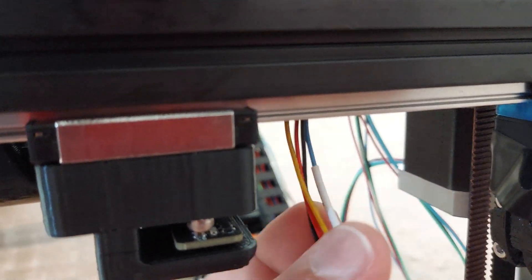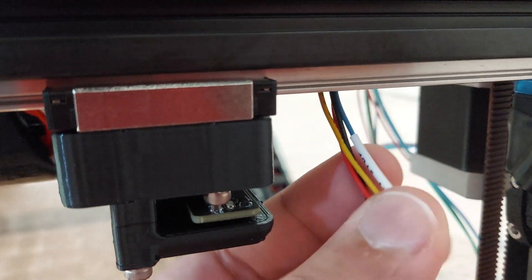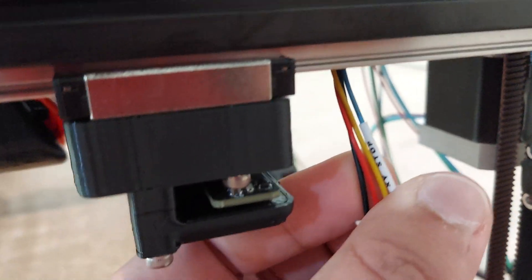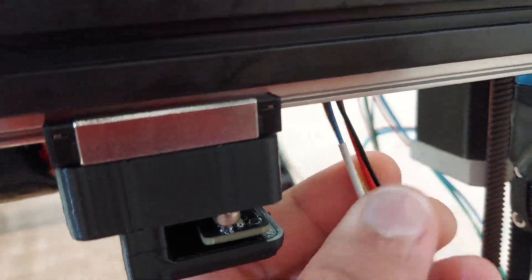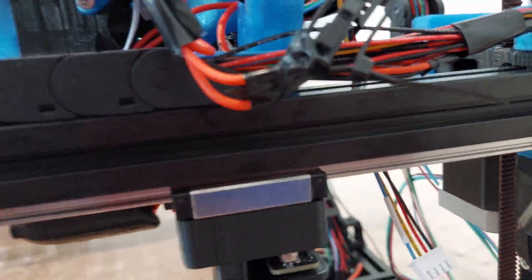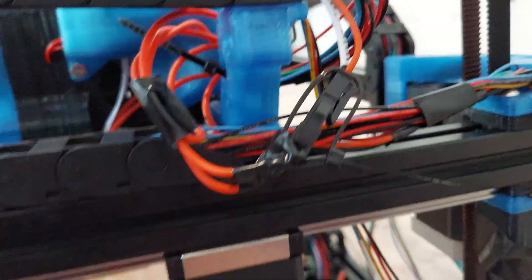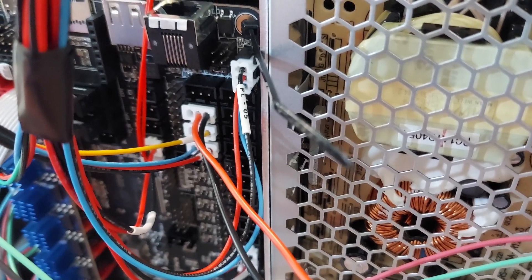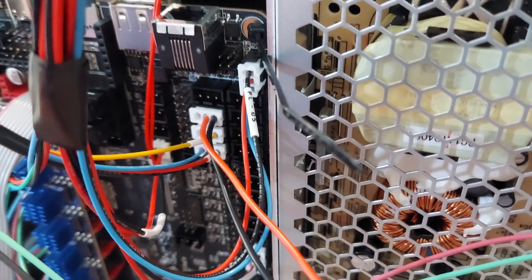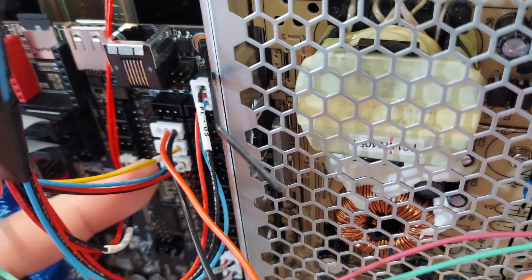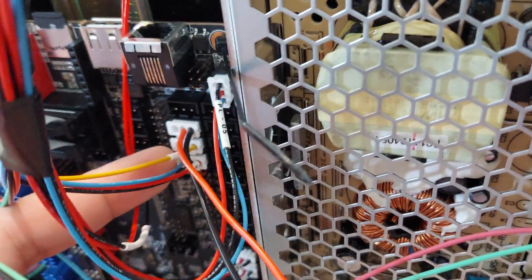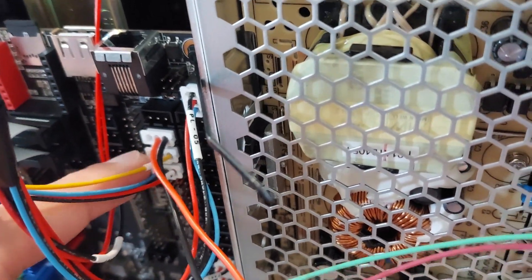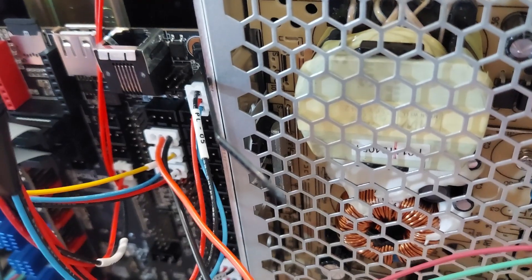Then Formbot sends these pre-made wires which I appreciate and they have a label on them, XY stop, that otherwise they end up looking like whatever's going on here. Following the BTT Octopus documentation, they plug in here, the X going top, Y in the middle, then Z up top.